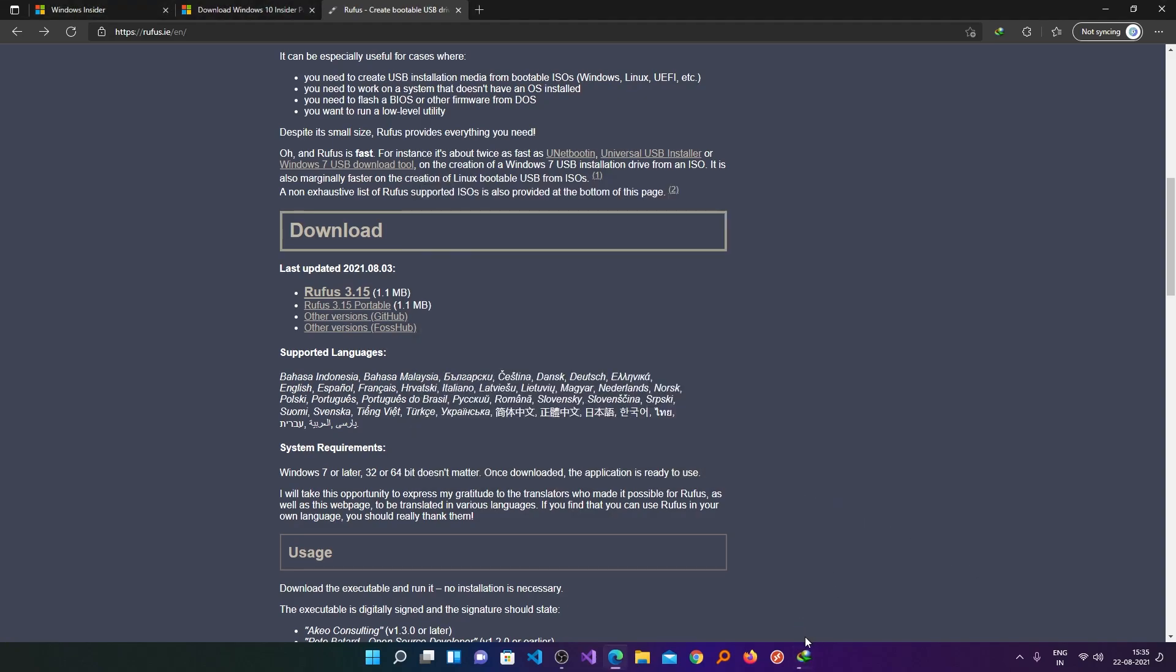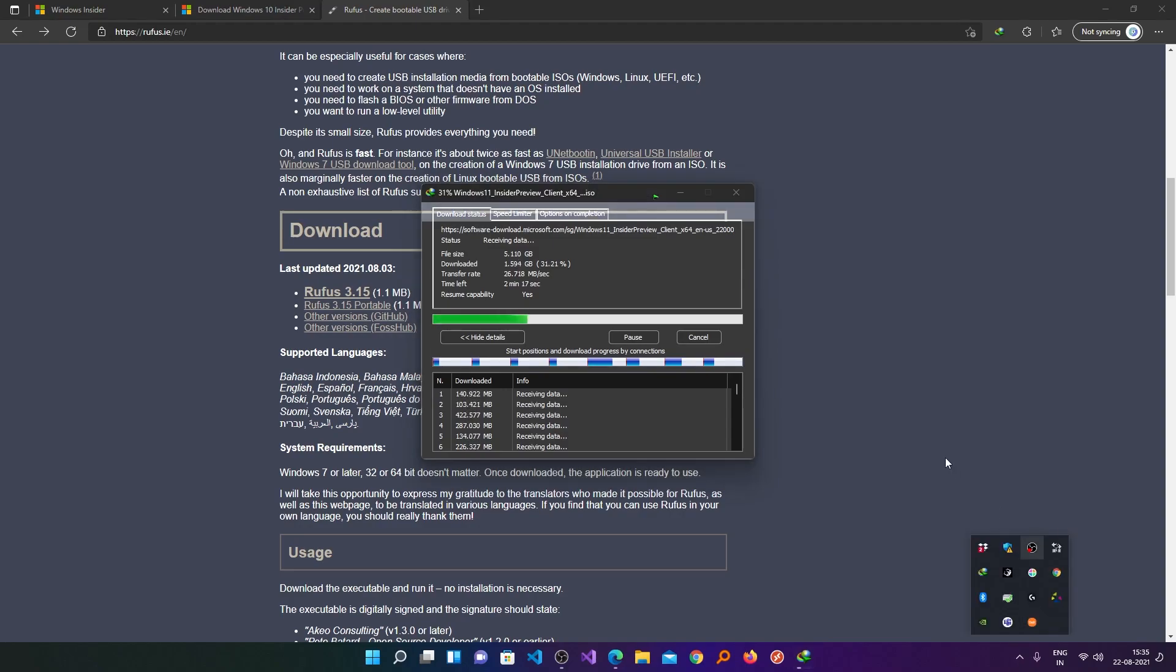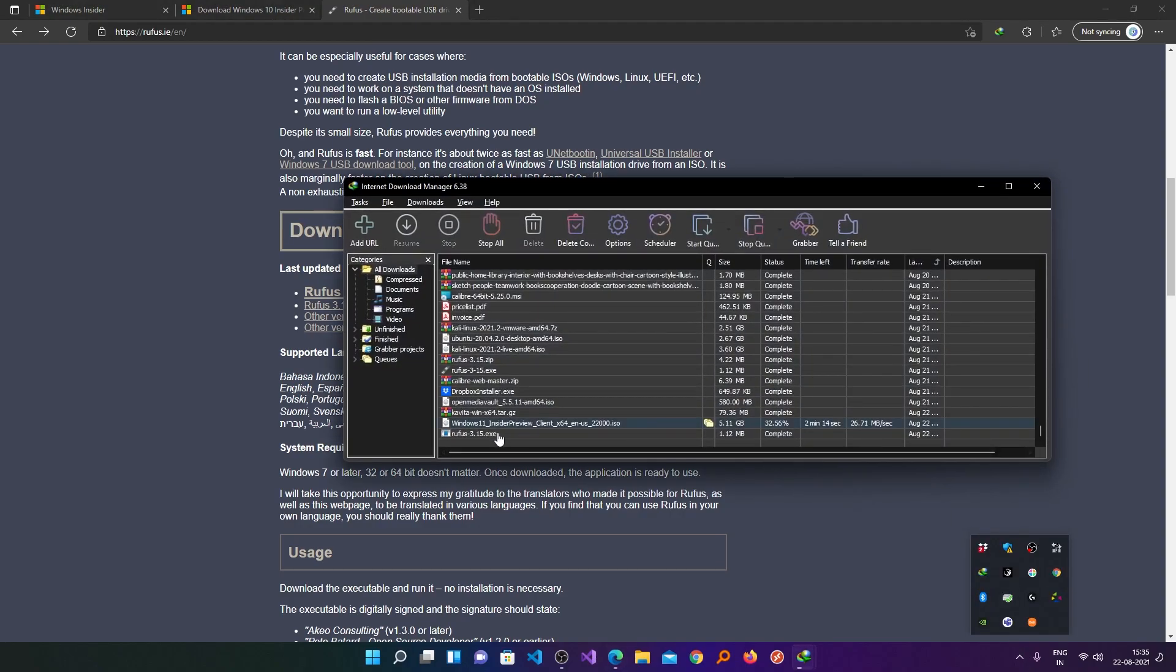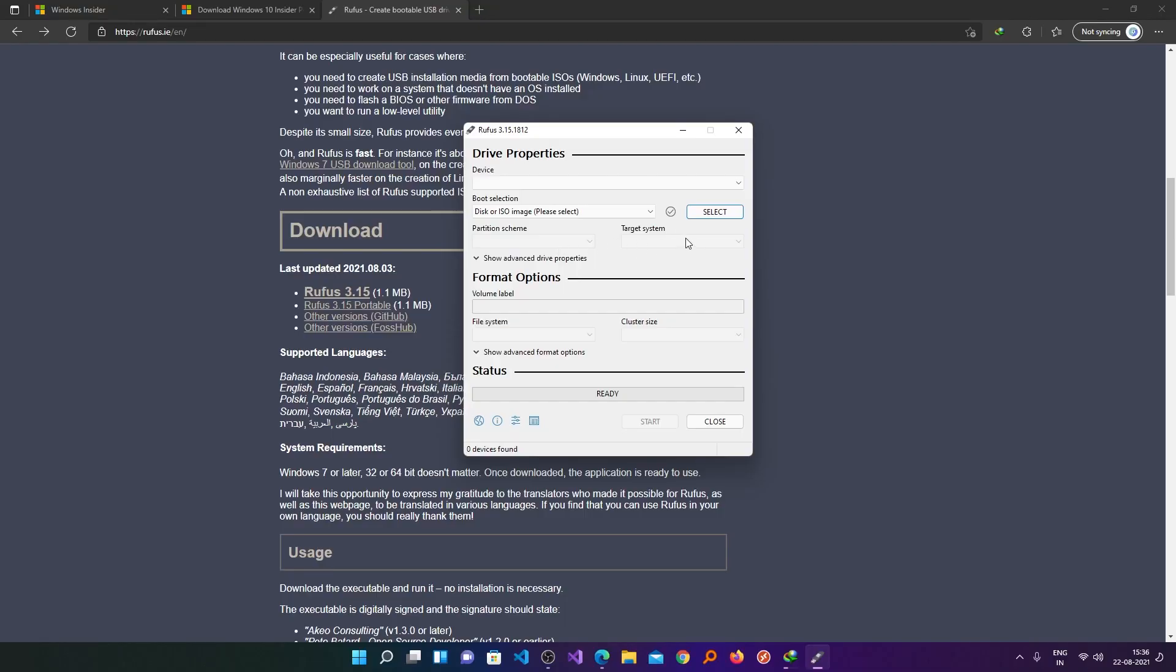Now while the Windows ISO is getting downloaded, let's install Rufus. Now let's wait for the Windows ISO to get downloaded.